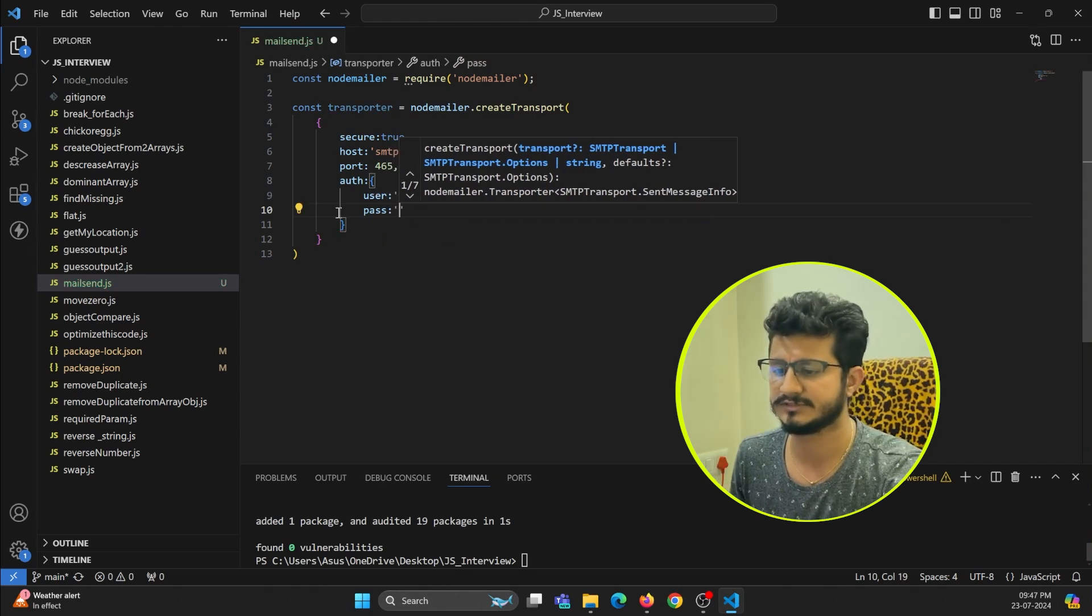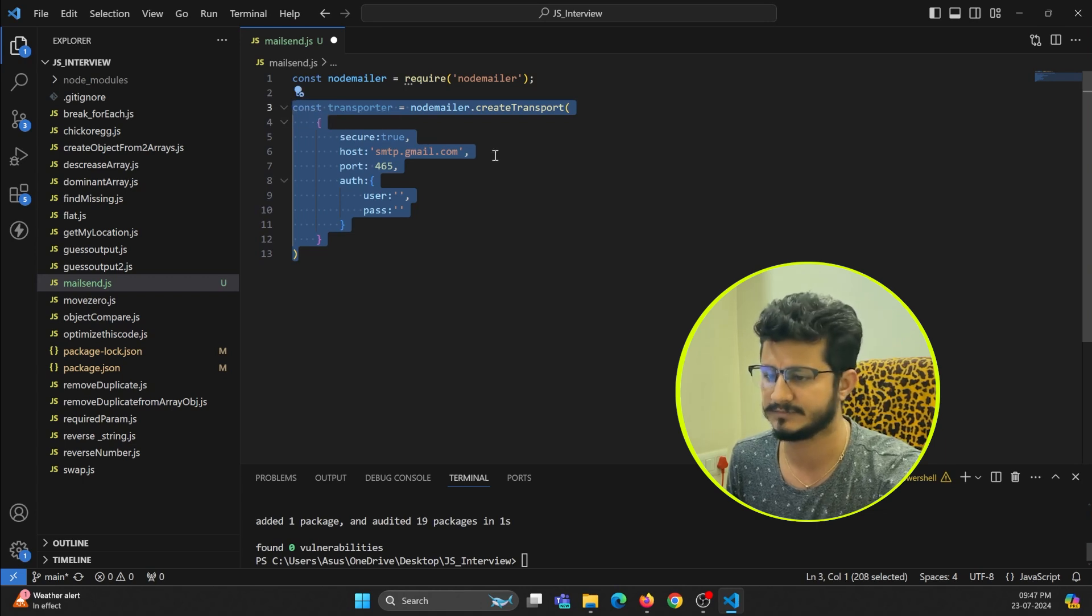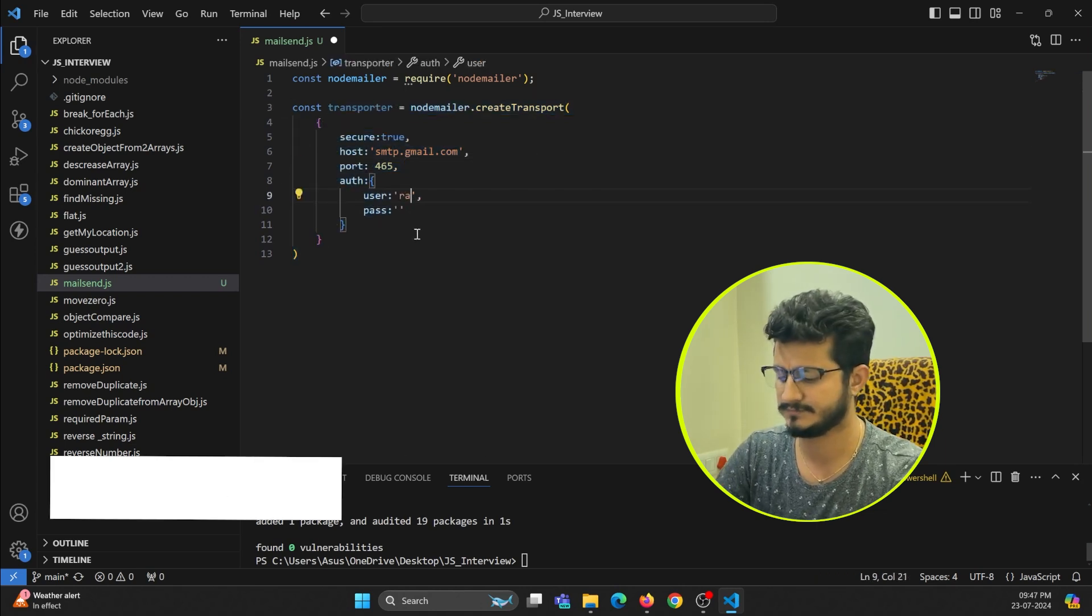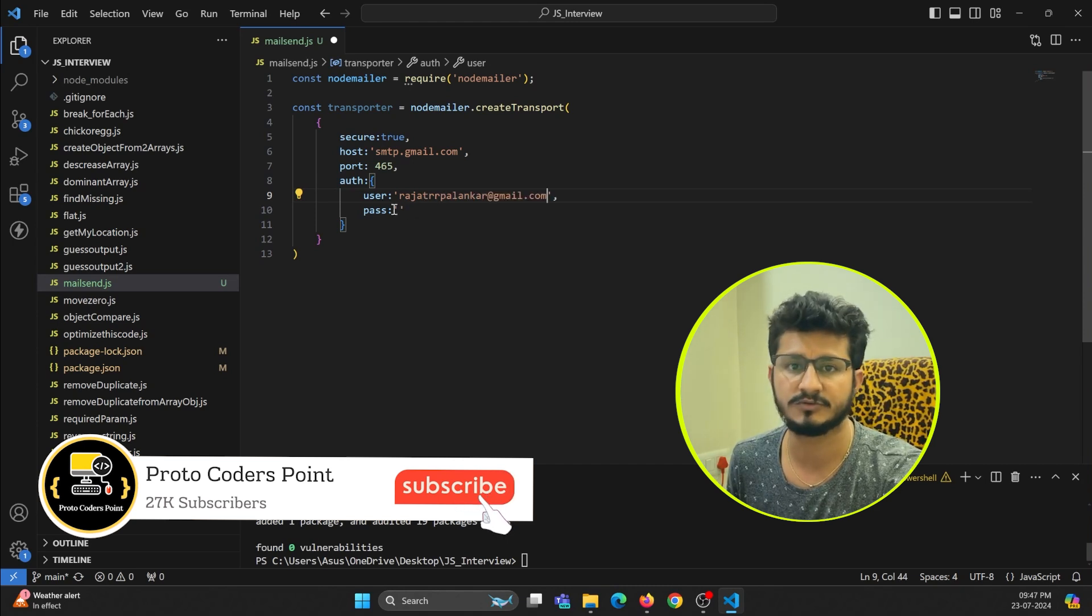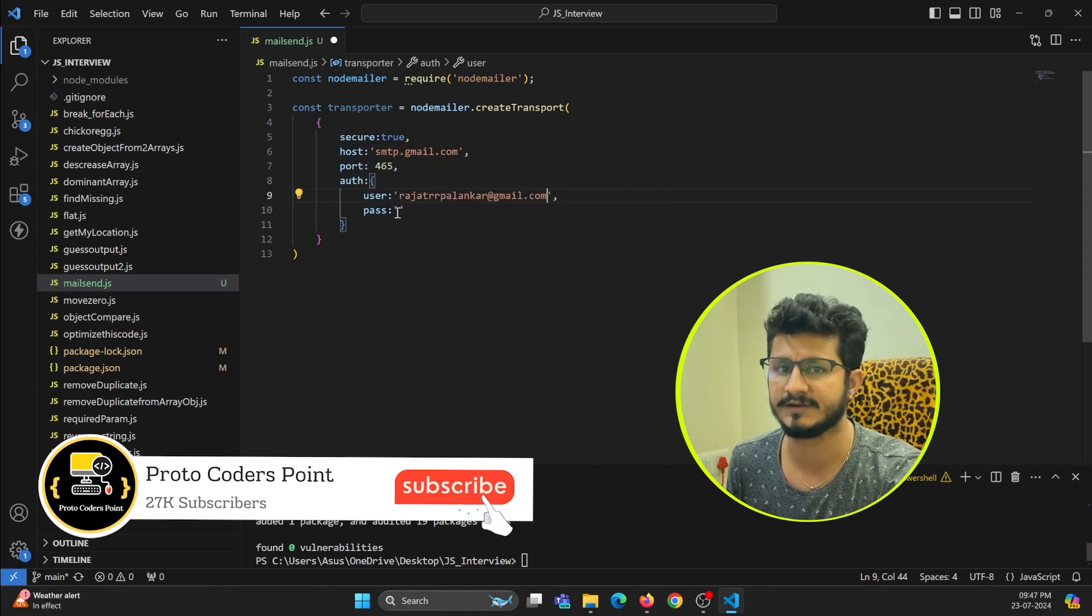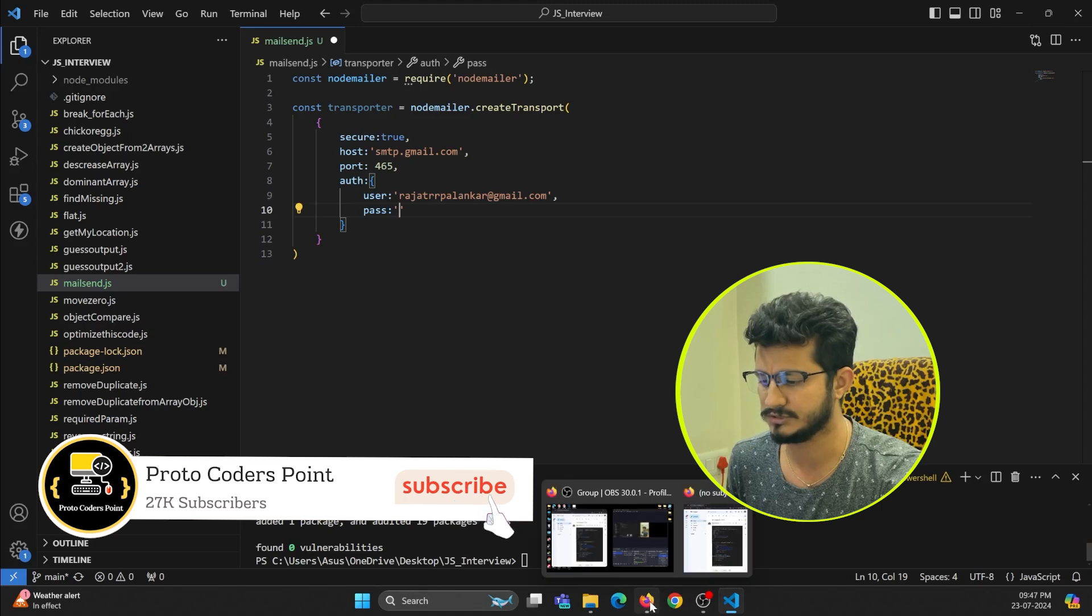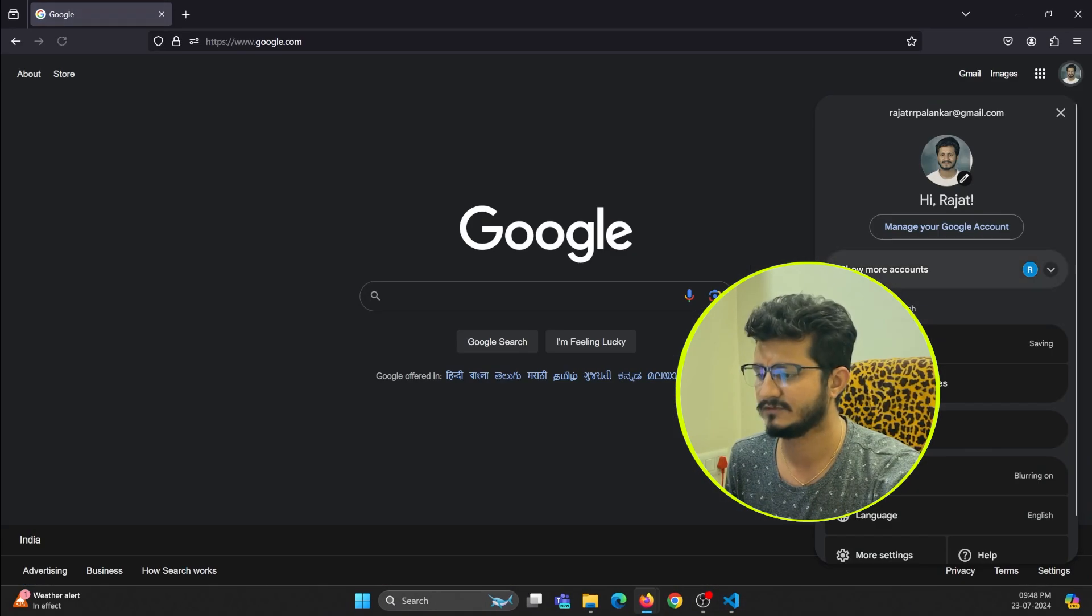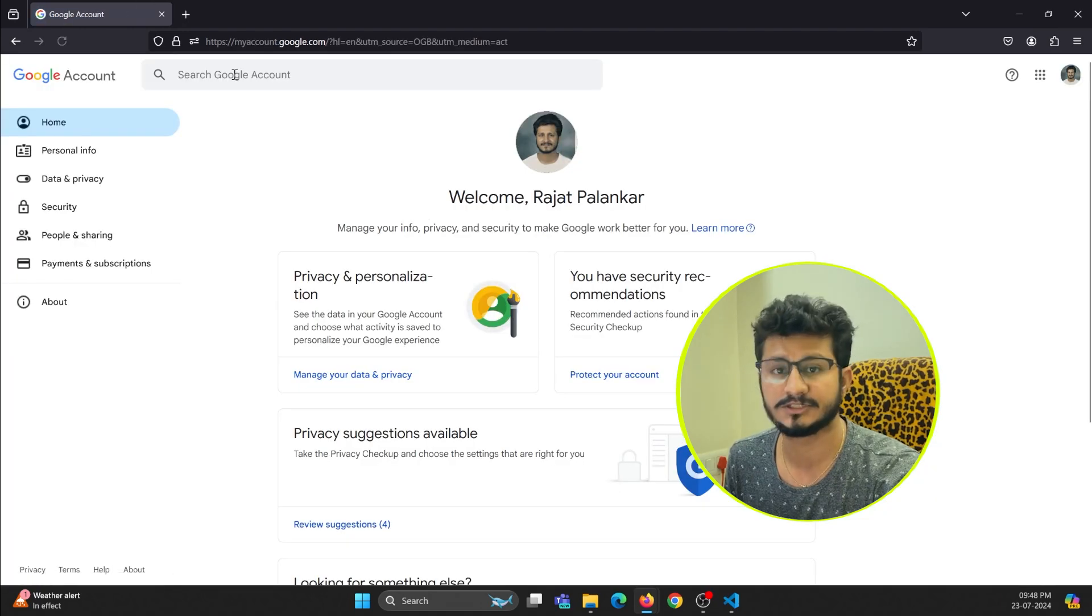So this is the transport protocol's method. Here let me get my email ID. My email ID is [email address] and password we need to generate. Let me show you how we can generate password. Just go to your Gmail account, then go to Manage Google Account.